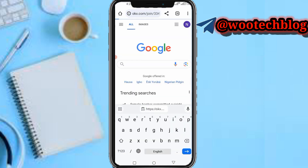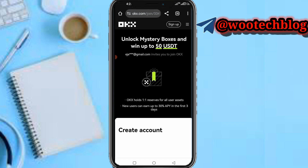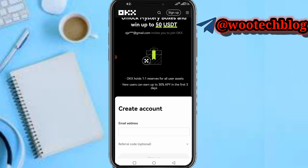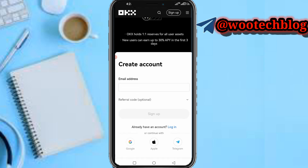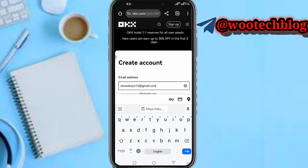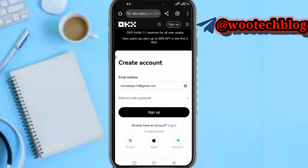First, head over to the description of this video and tap on the link. After tapping on the link you'll be brought to the OKX page — mystery boxes — you can earn up to 50% when I invite you to join. Now just input the email address you would like to use to create an account.